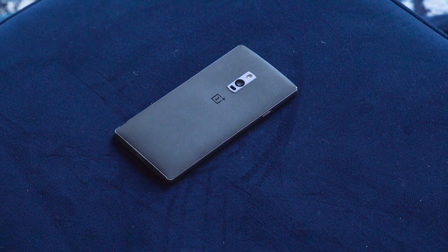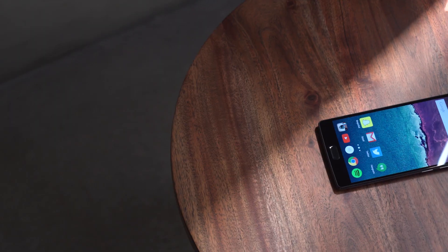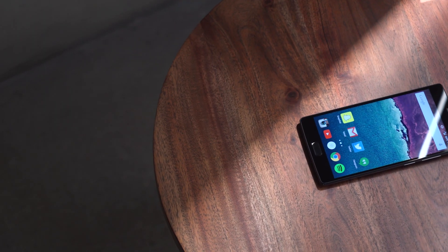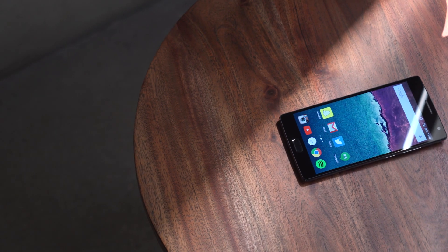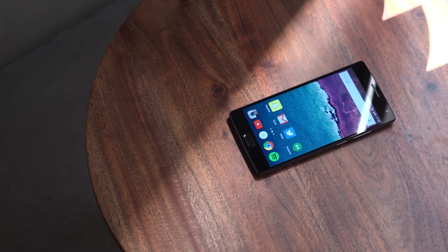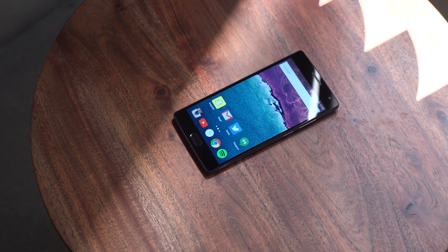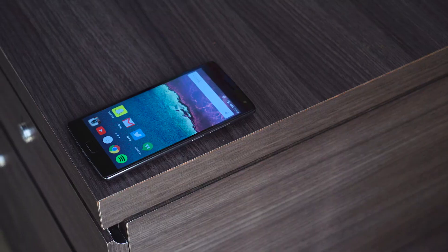We tested it on AT&T's network, and we used the 4GB variant. Whenever I test a phone, I like to know the answer to one simple question: would I buy this myself? By the end, you'll know.